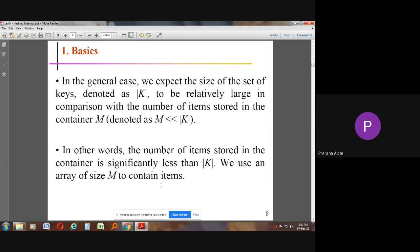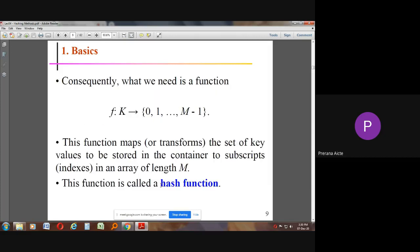In the general case, we expect the size of the set of keys, denoted by |K|, to be relatively large compared to the number of items stored in the container M. In other words, the number of items stored is significantly less than |K|. Consequently, we need a hash function f(k) mapping to indices from 0 to M-1. This function maps the set of key values to subscripts in an array of length M, and is called the hash function.